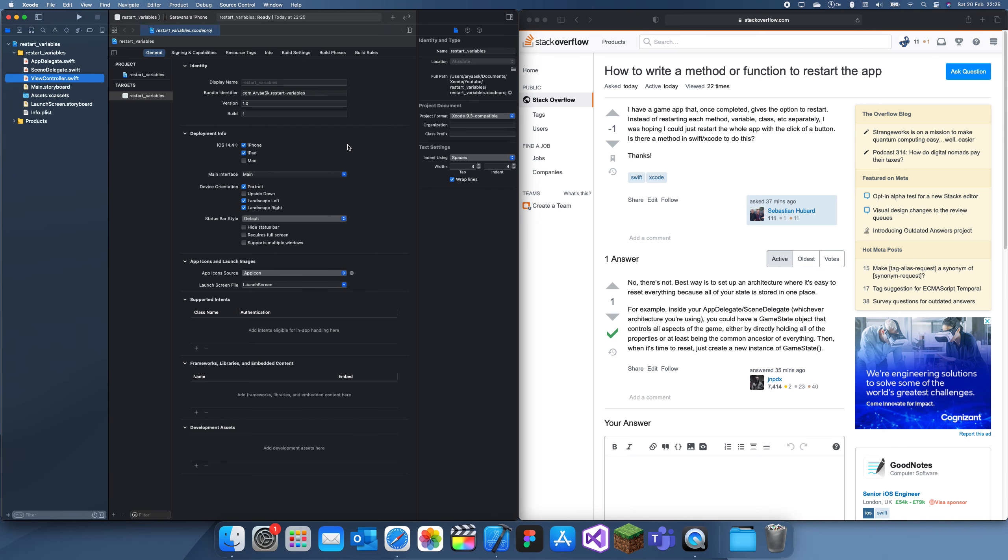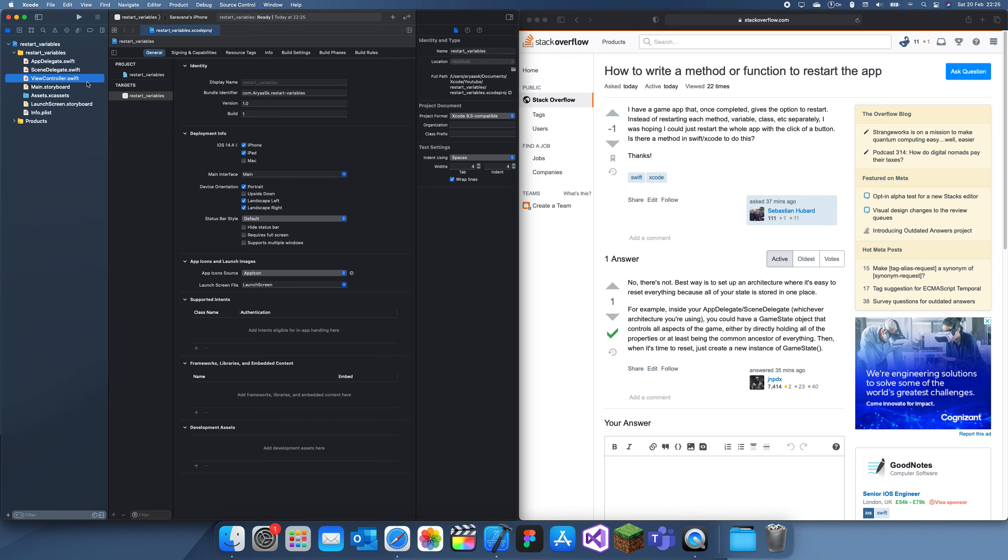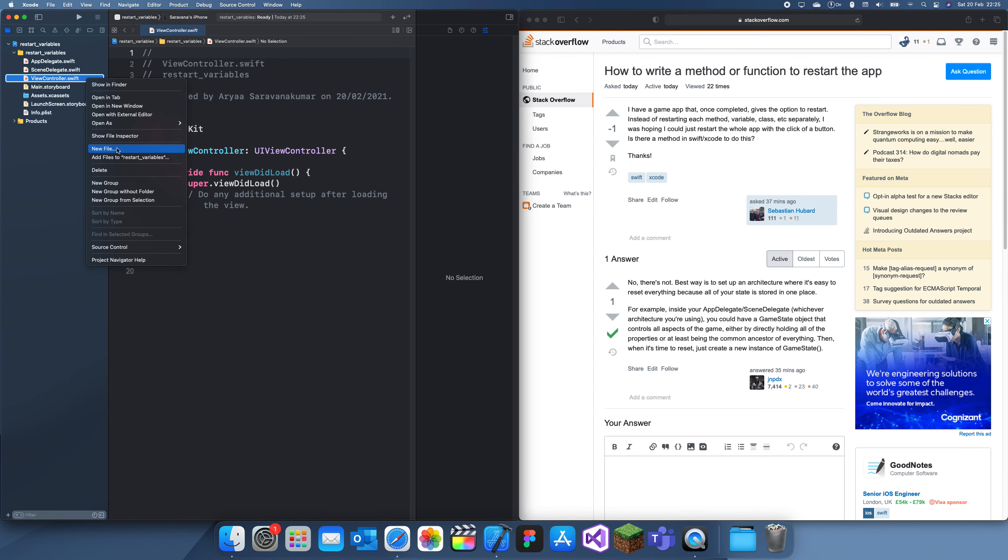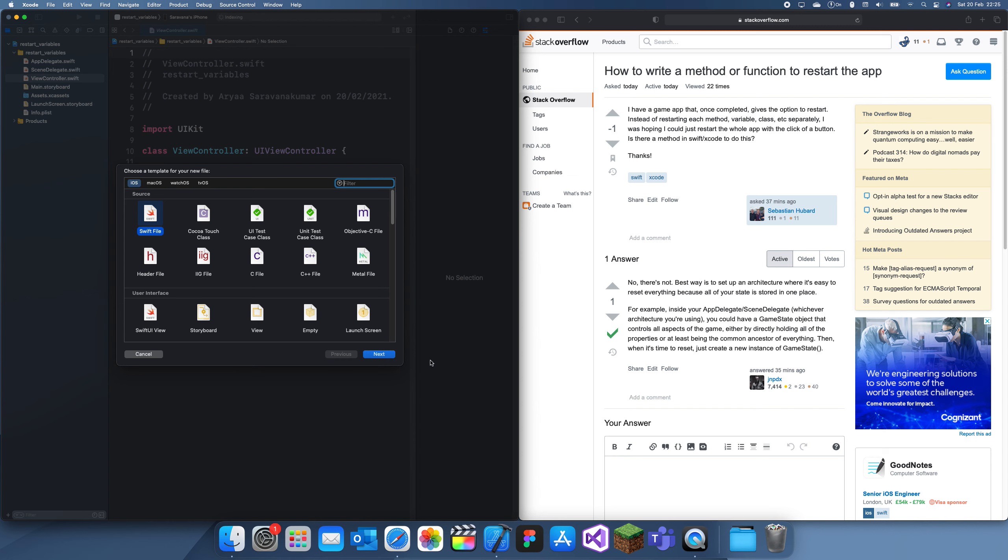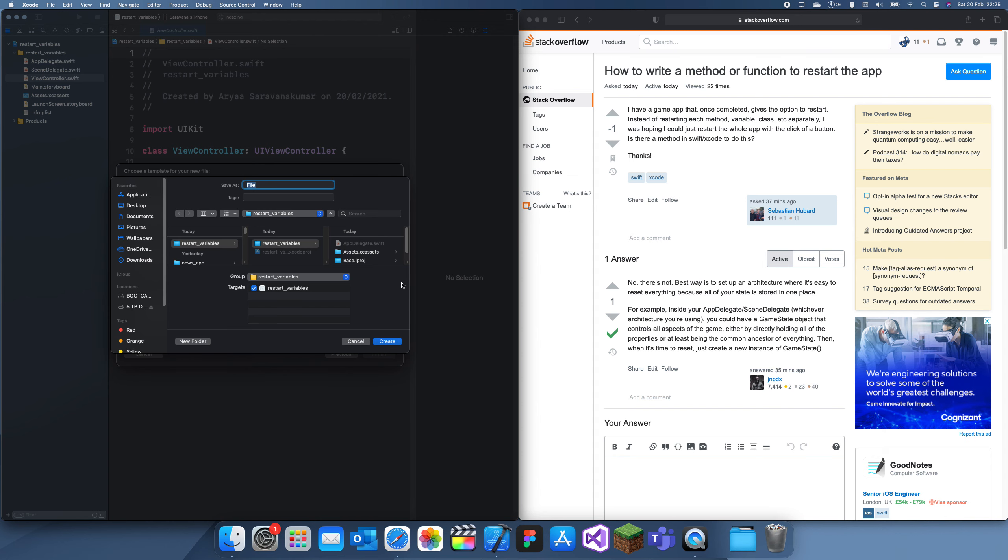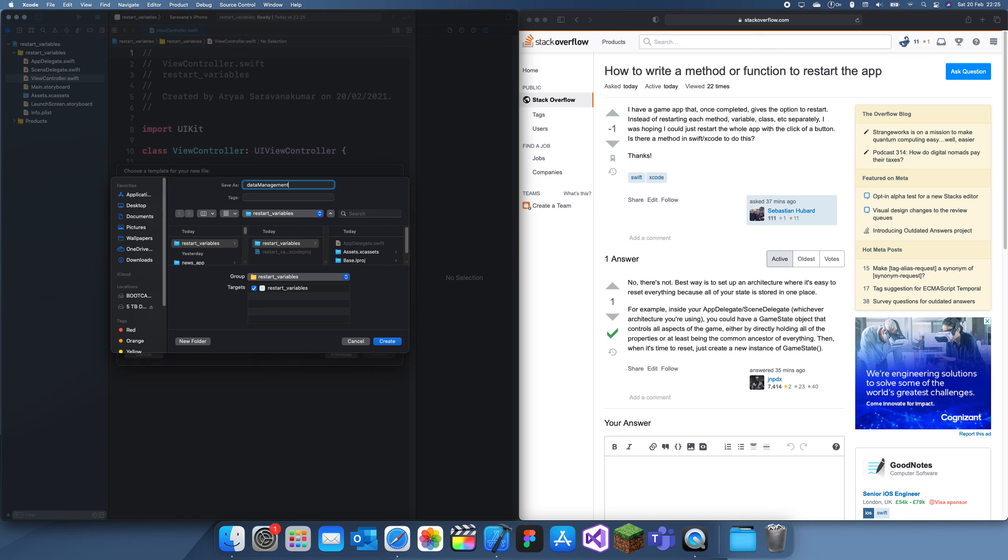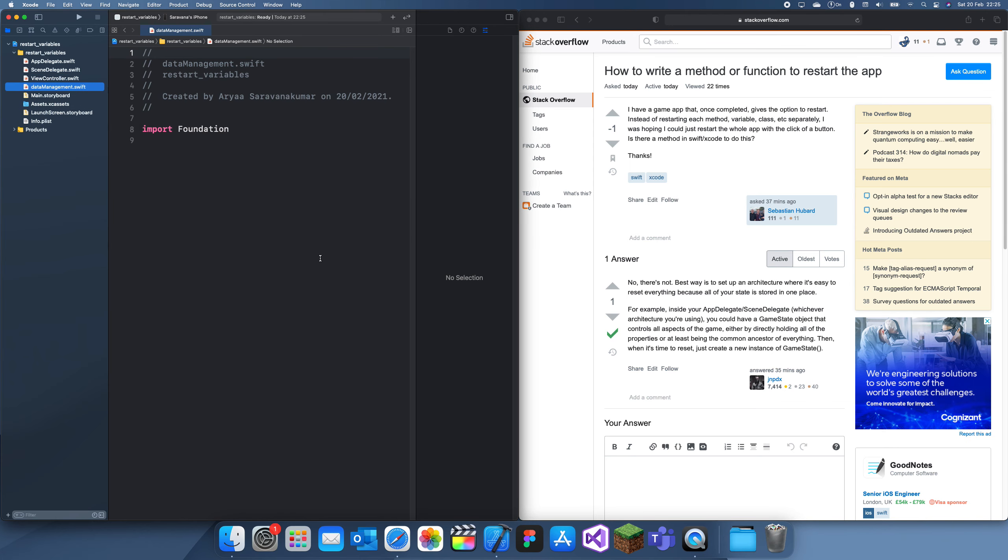For this one, I'm going to create a new file, and I'd recommend doing this with all your projects. This file will be called data management. Basically inside of it, you can store all of your global variables which you want to access across the app, and you also can store all your functions. Store global variables, and here you can store global functions.